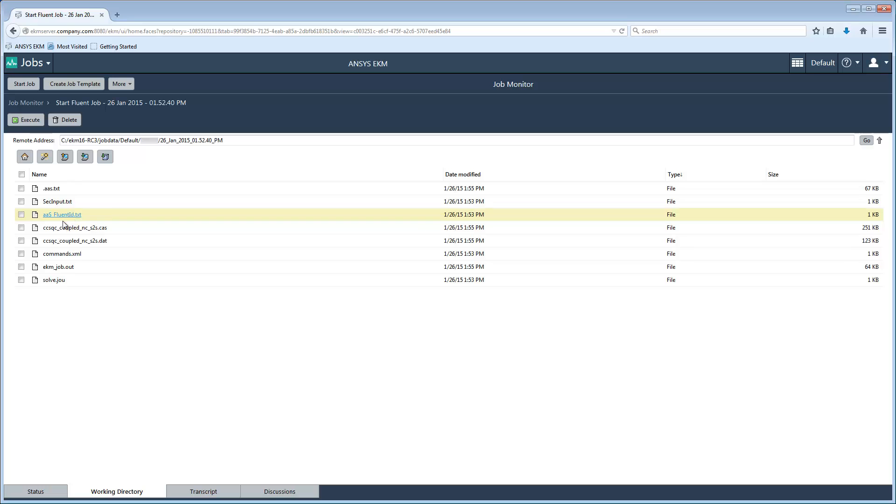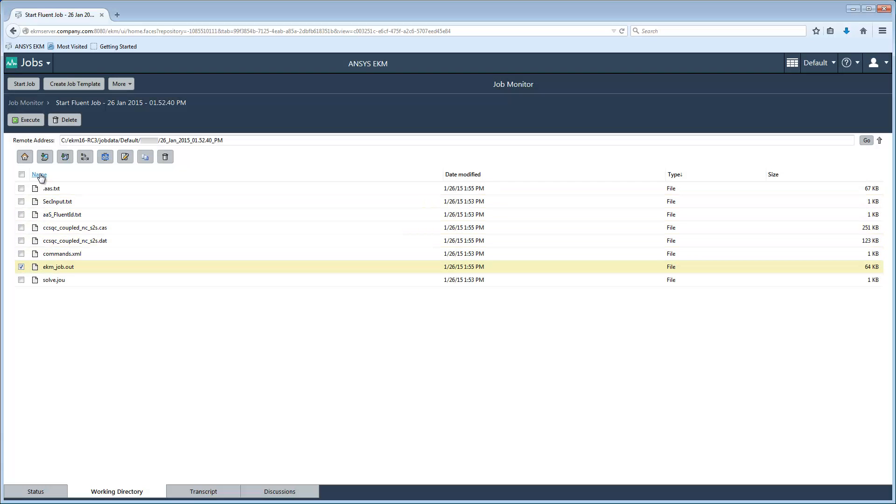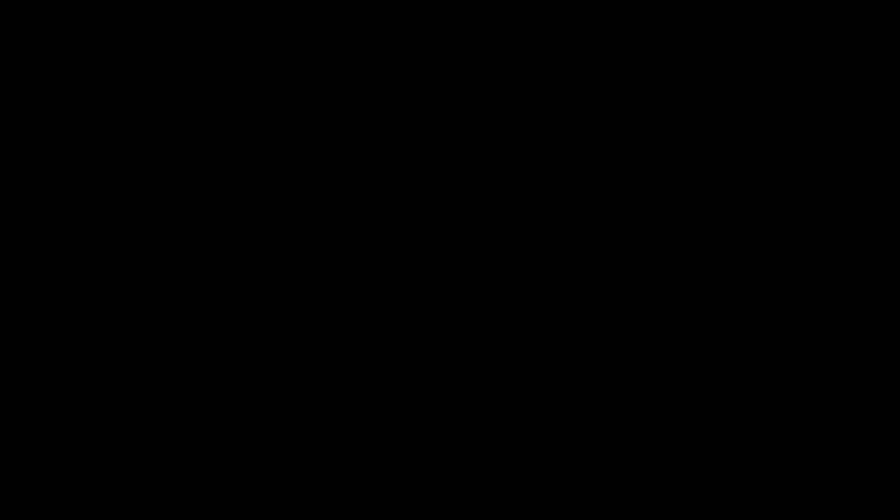I'd like to copy the results to my machine, so I'm going to select the results file, then click the Download to Local System button. The file is automatically downloaded to the default download location on my machine. This concludes the demonstration on using EKM to remotely control ANSYS applications.